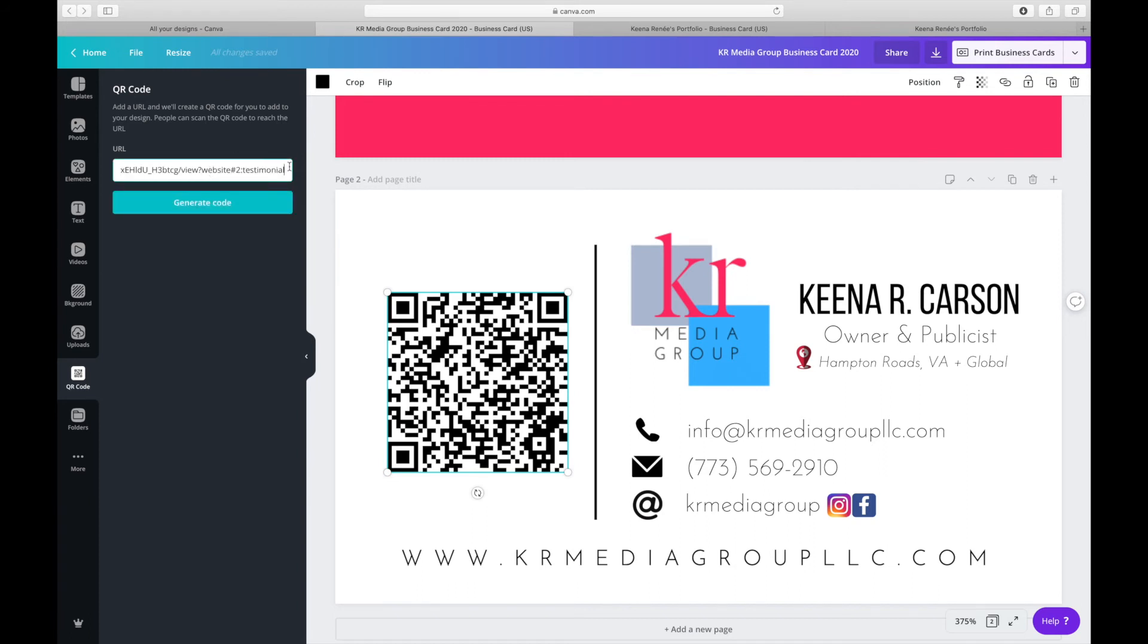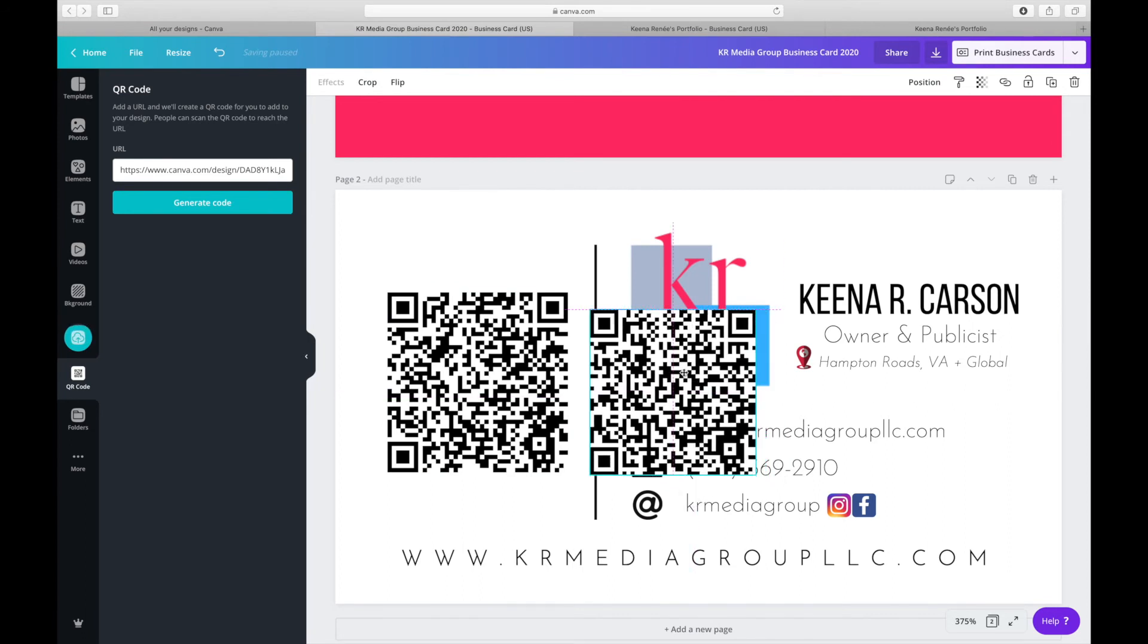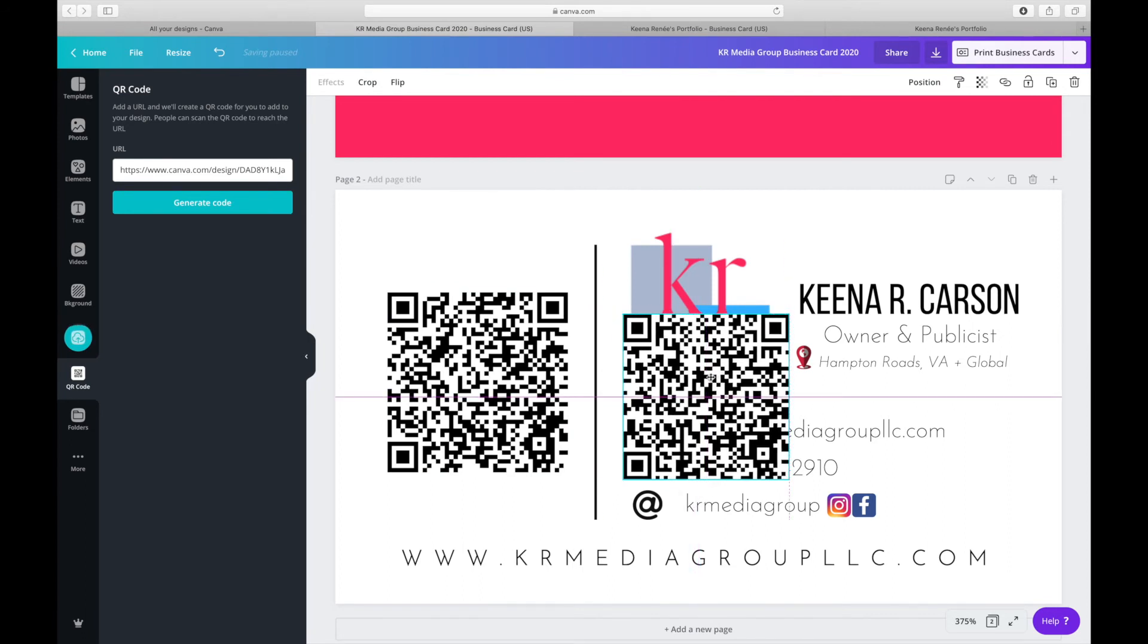I'm going to paste that and then it's going to generate your code once you click that button. And it's just simple as that. Just paste that onto your business card.